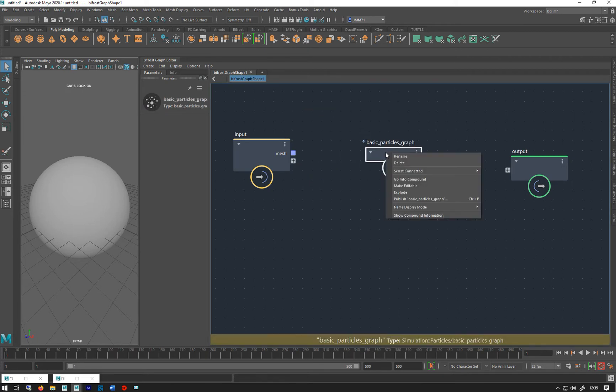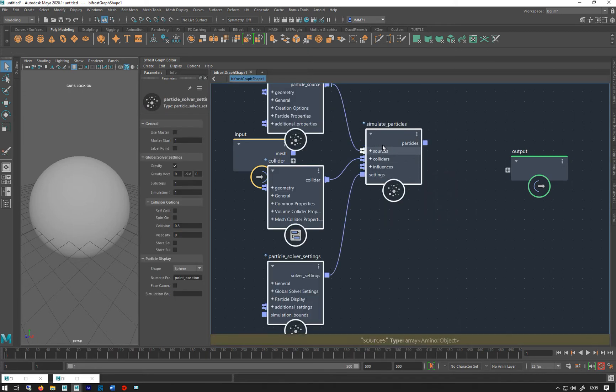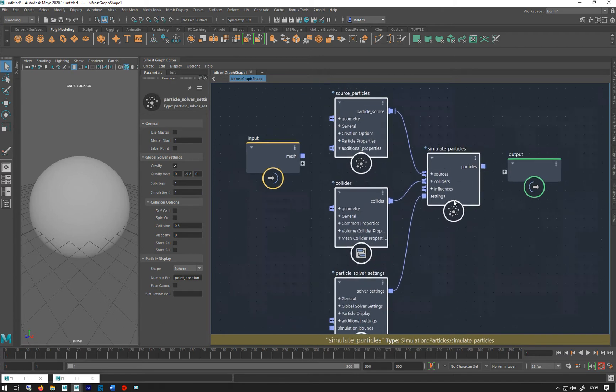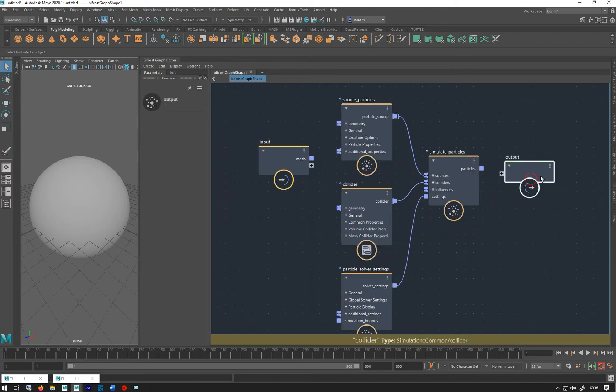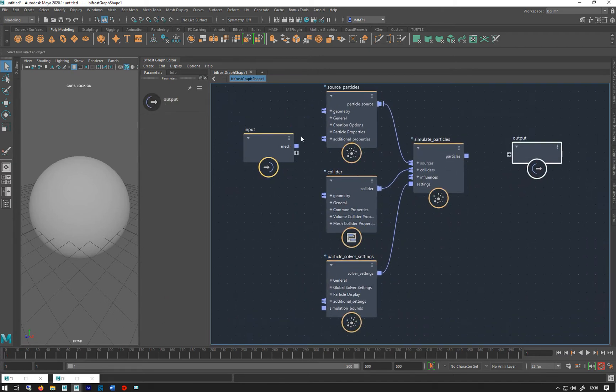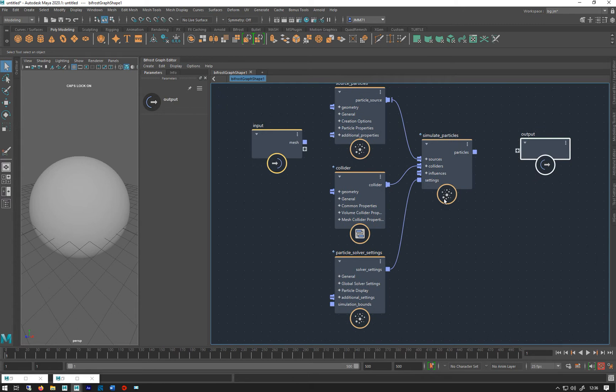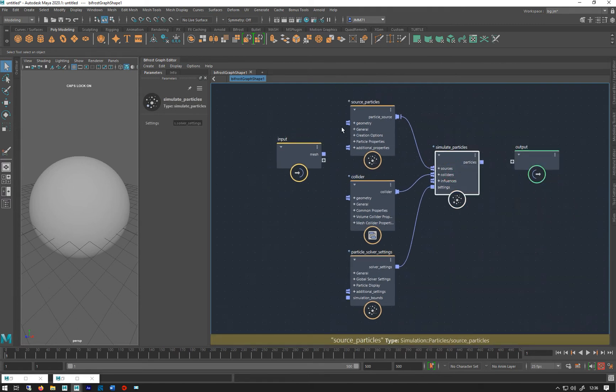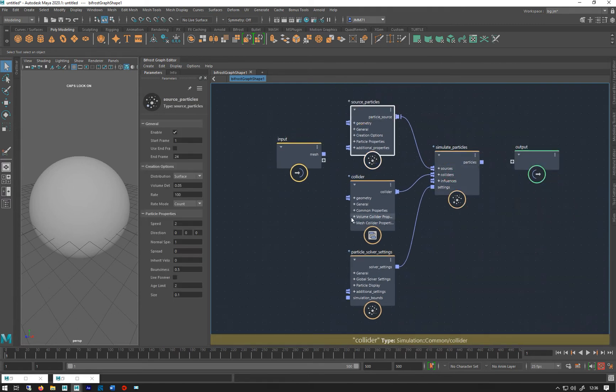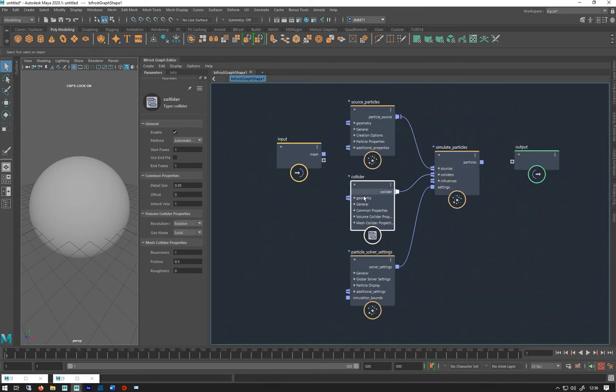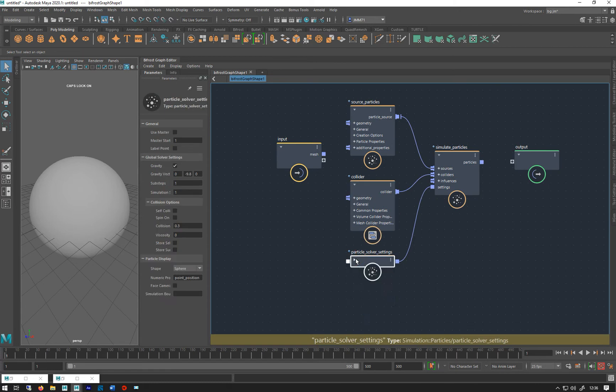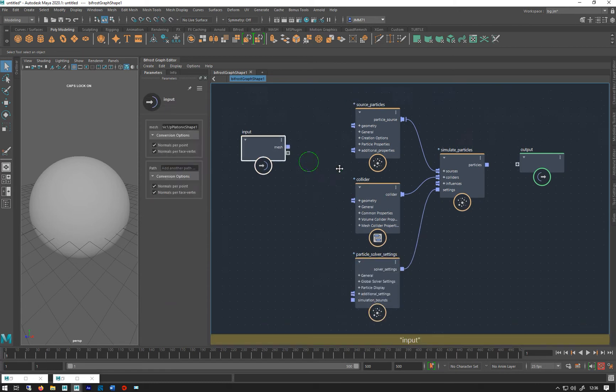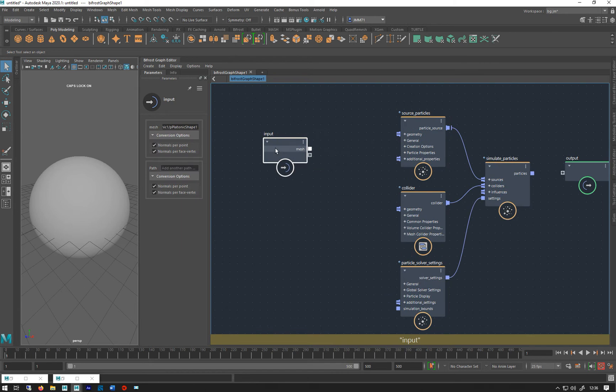The first thing we have to do with these is explode them. We've got the sort of usual stuff we've seen before with the arrow - we've got simulate particles, source particles, collider, and particle solver settings.